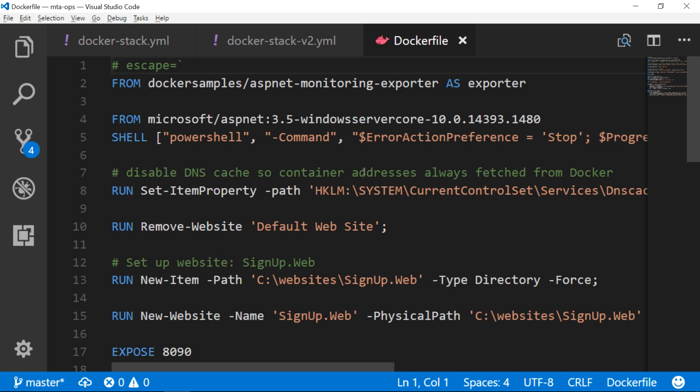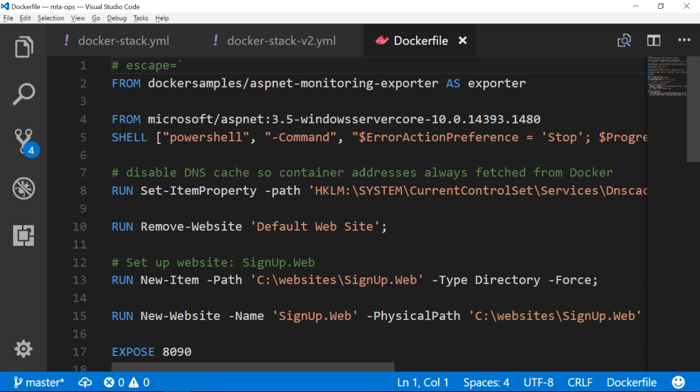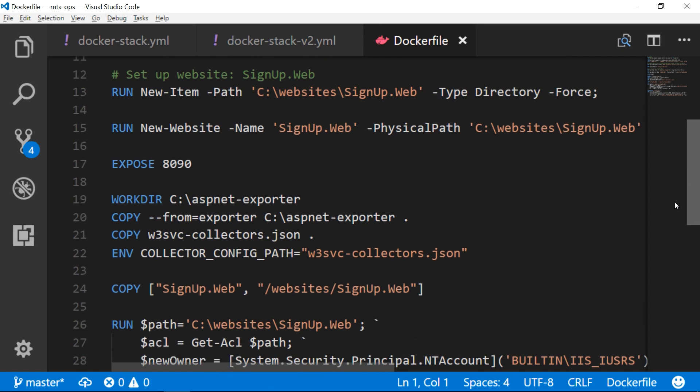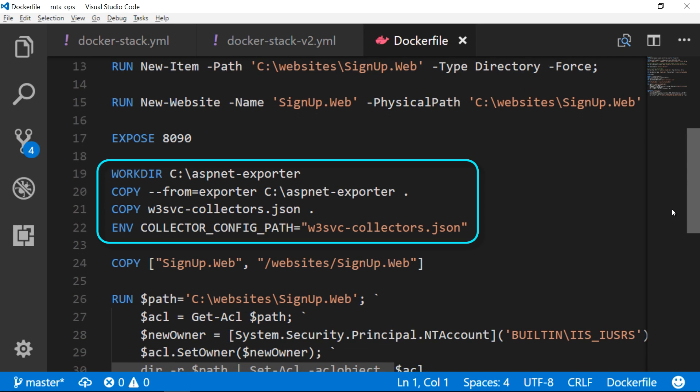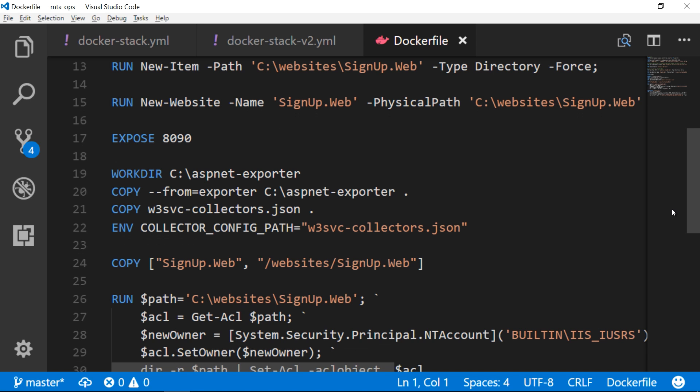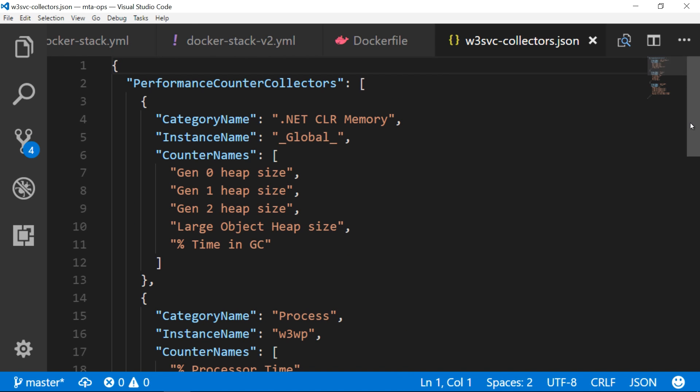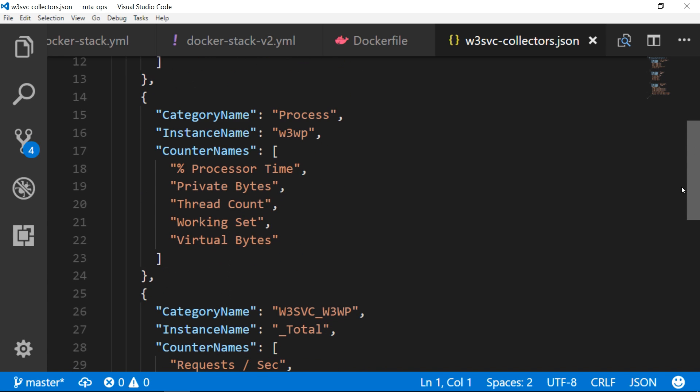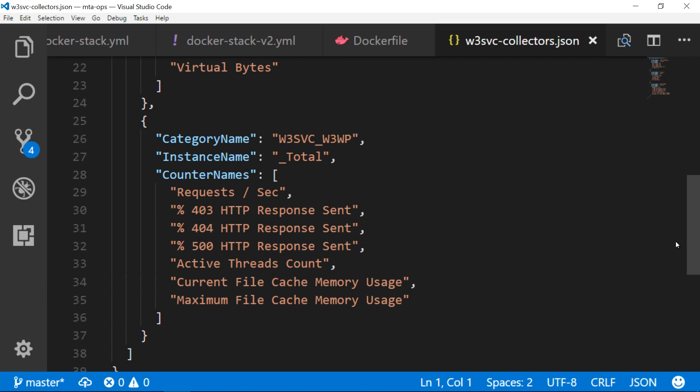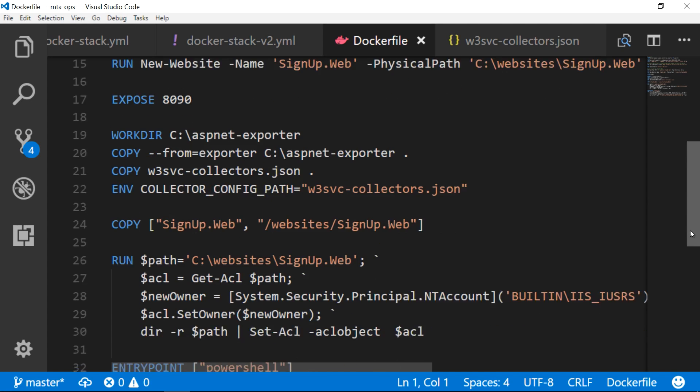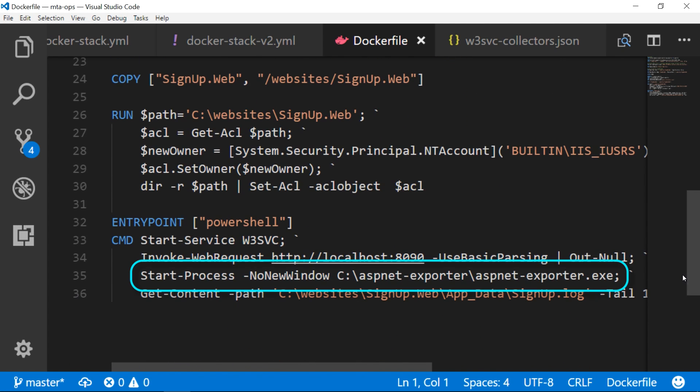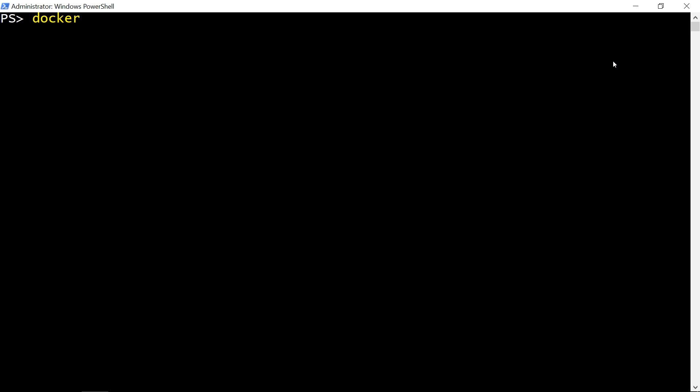I've updated my web application Dockerfile to publish performance counters as Prometheus metrics. I'm using another Docker image from a sample project as the source for an application which reads performance counters and publishes them as Prometheus metrics. This is the setup for that exporter program, and I'm using a config file with all the performance counters that I want to capture. These are the main .NET and IIS counters. I've also changed the startup command so the exporter app is running in the background when you run a container, but I haven't changed the website at all.